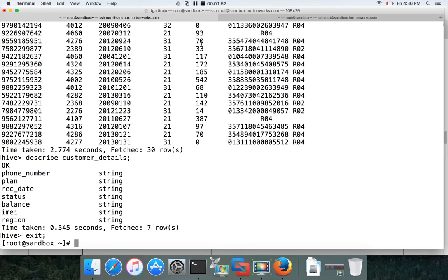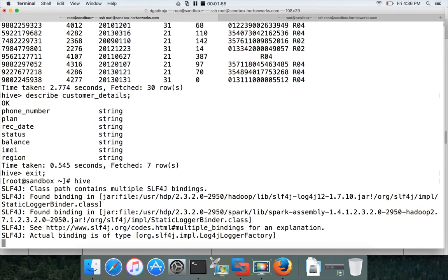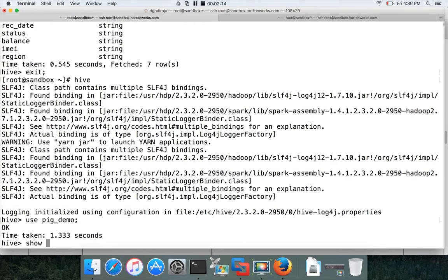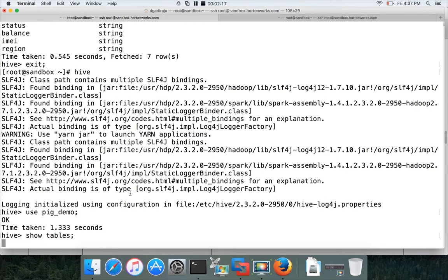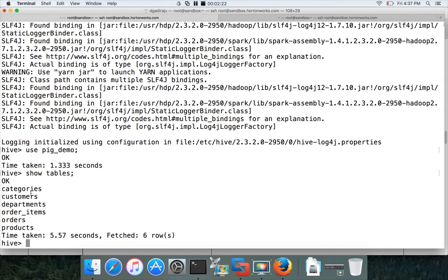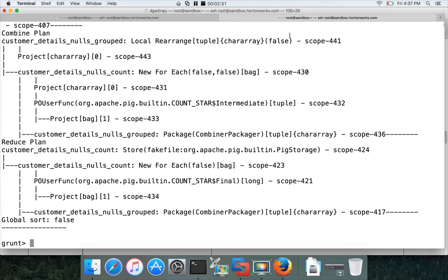We'll use a Hive table. We have already created a database called pig_demo and copied data from retail_db into the pig_demo database, with tables for each table in retail_db. Use pig_demo, hit enter, and run SHOW TABLES — you can see there are six tables: categories, customers, departments, orders, order_items, and products. For this demonstration I will use categories.